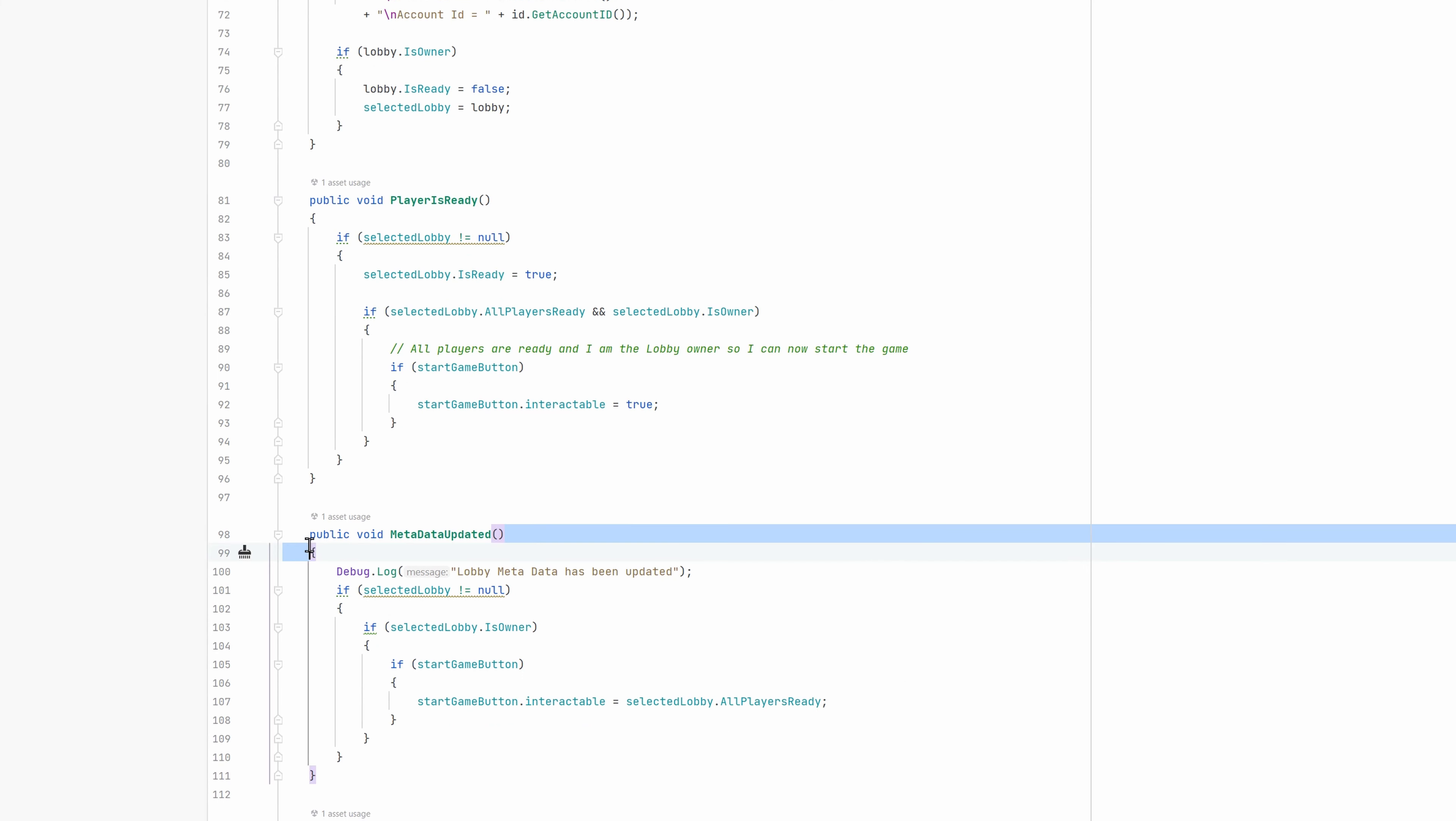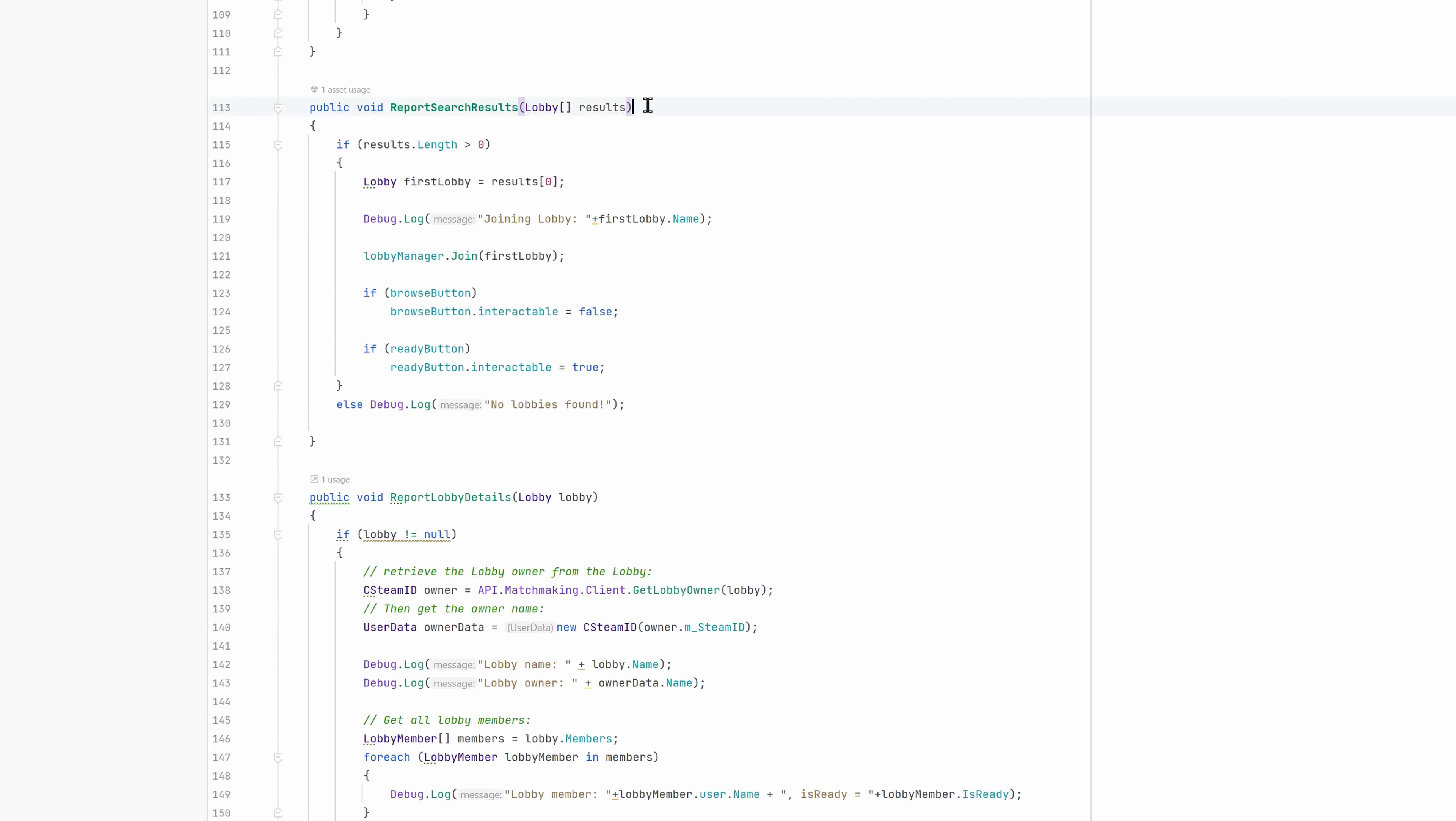The event DataUpdated points at the MetadataUpdated method, which again checks if the StartGameButton can be enabled. I know, not the best piece of code, but for now it shows how it all works. The ReportSearch results gets called whenever a Lobby search is called and has results to report. This is where I simply take the first Lobby from the list and join that one.